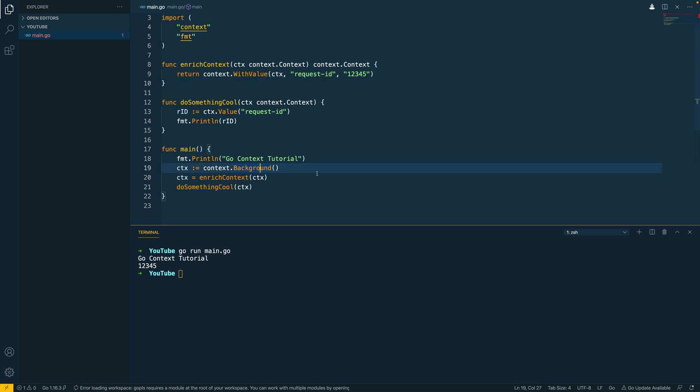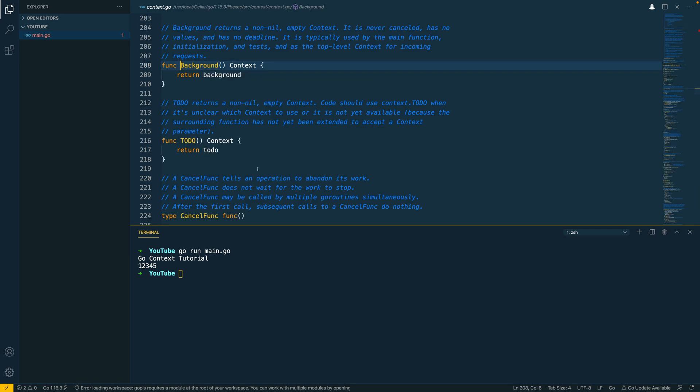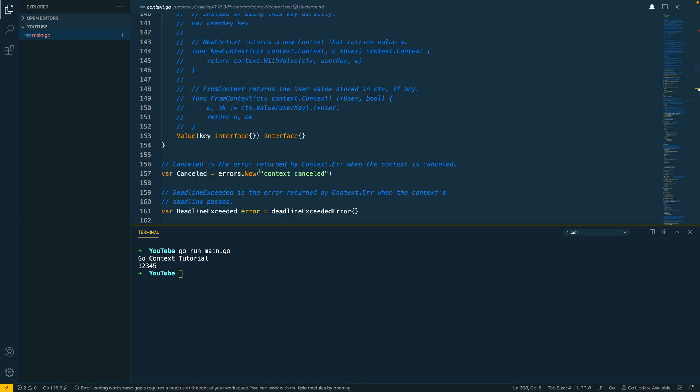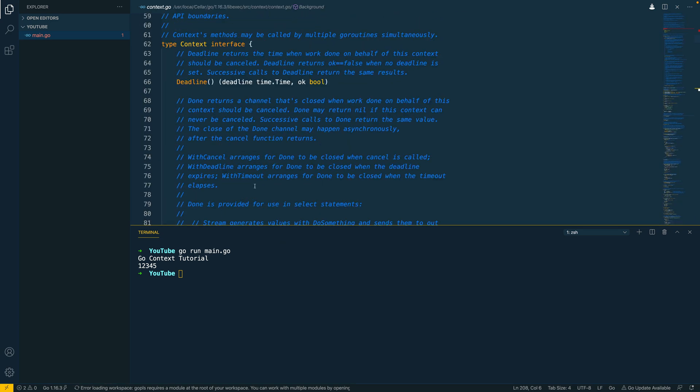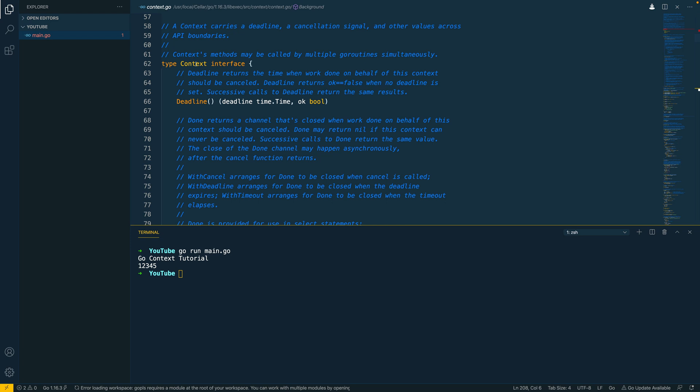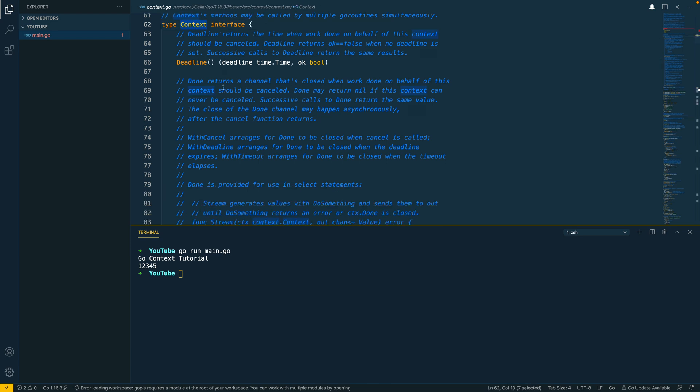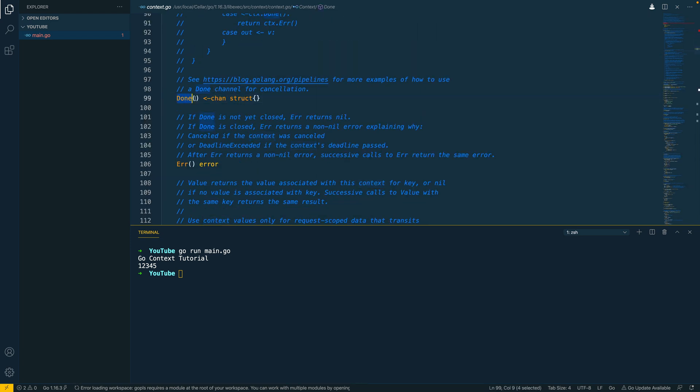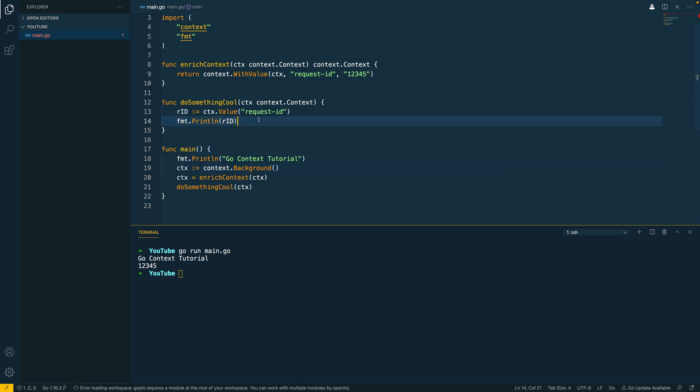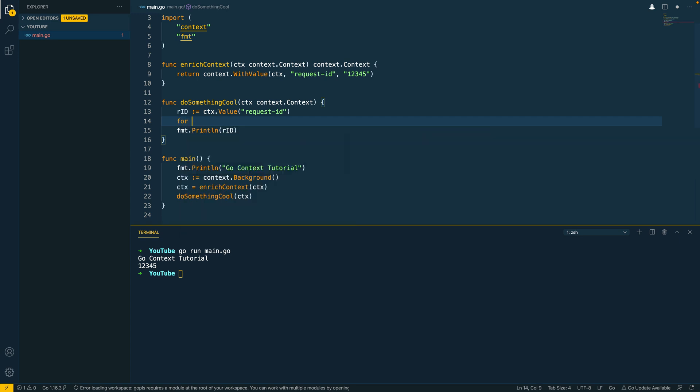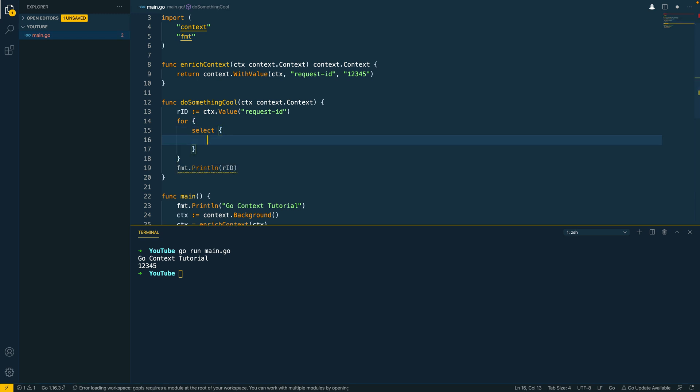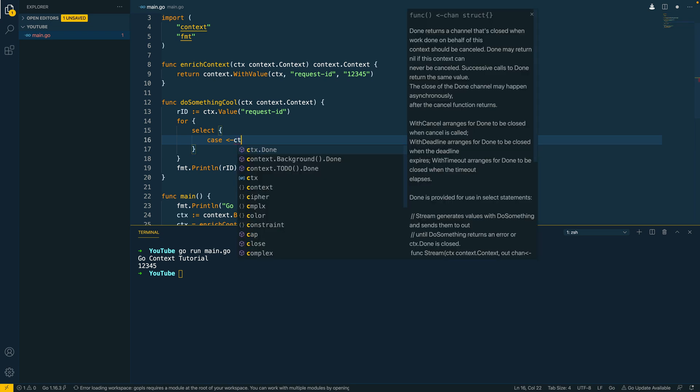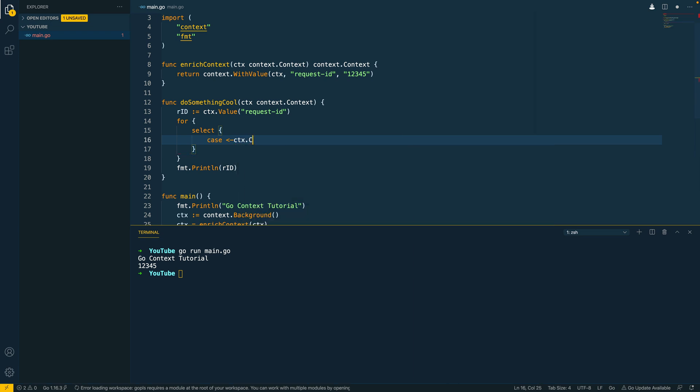Cool. So what about deadlines and using things like timeouts? Well, within the context object, if we scroll up here we can see that the context interface features a done channel. Now this is the channel that we're going to use in order to control certain aspects of our code and ensure the timeout in a manner that suits us. So let's navigate back to our do something cool function and I'm going to do something that simulates a long running process so I'm going to create a for loop and then I'm going to do a select statement and the first case is going to be waiting for a read from context.done.